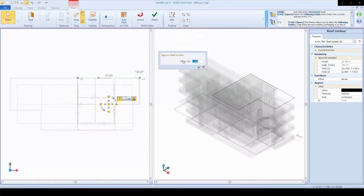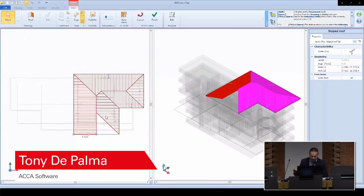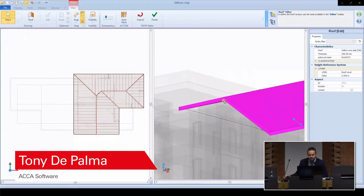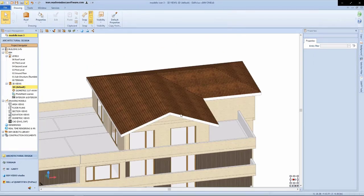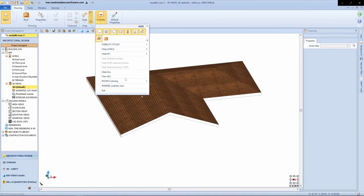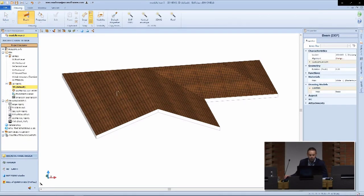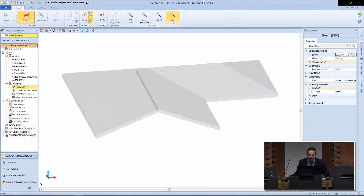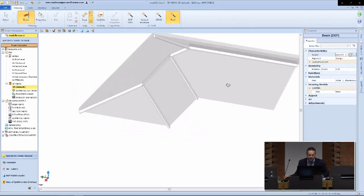The roof editor allows us to automatically set up our rooftop with the auto pitch function, which automatically designs our roof drawing according to a certain footprint. This will automatically connect all of our roof slabs at once. The editor is very flexible — we can frame our rooftop in a simple manner, automatically inserting beams. We can choose the preferred section profile from the BIM objects library and automatically insert ridge beams around the roof structure.